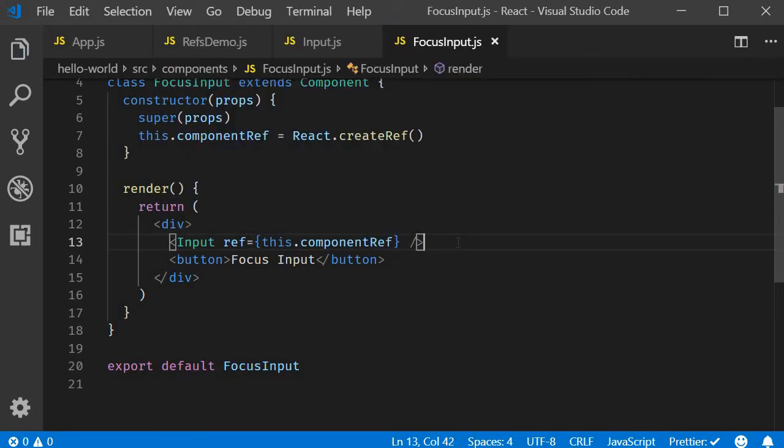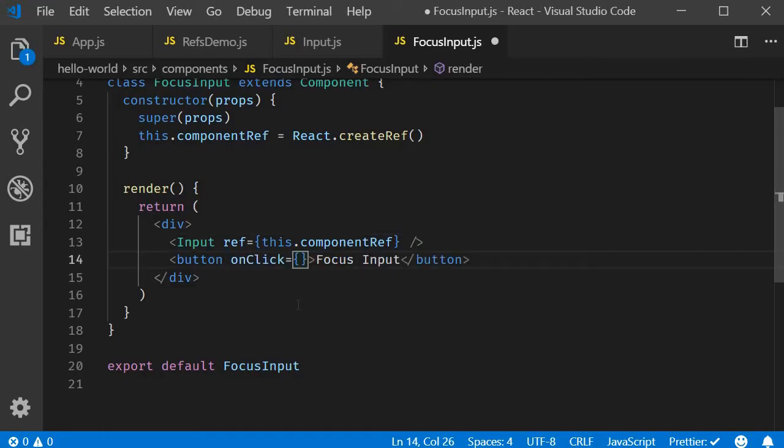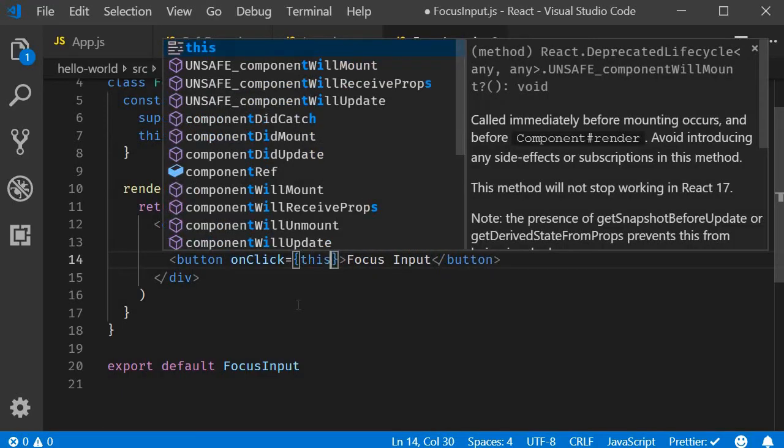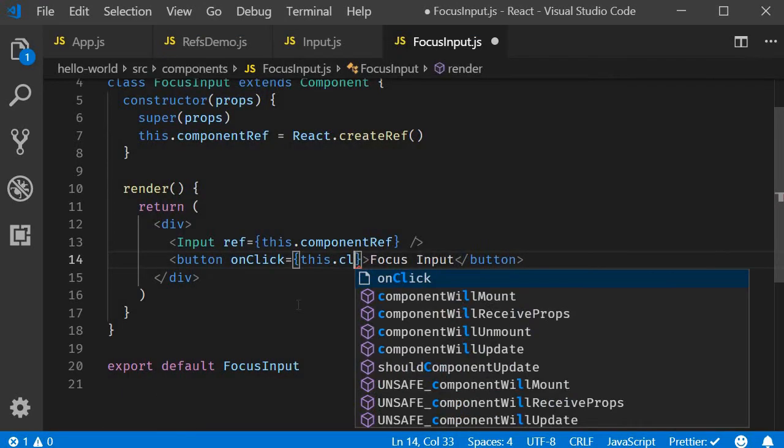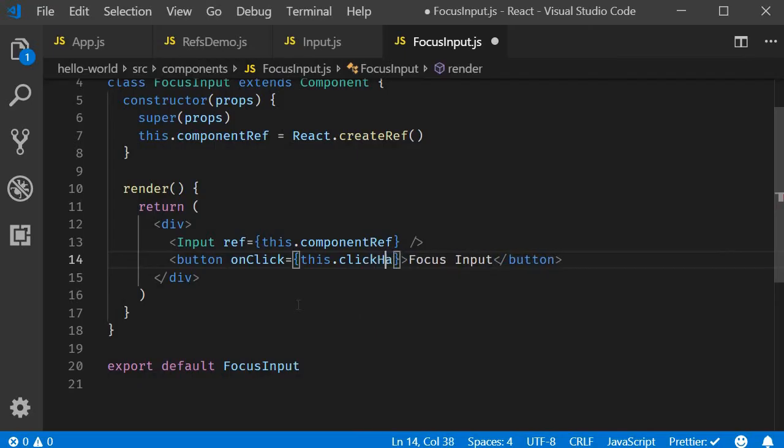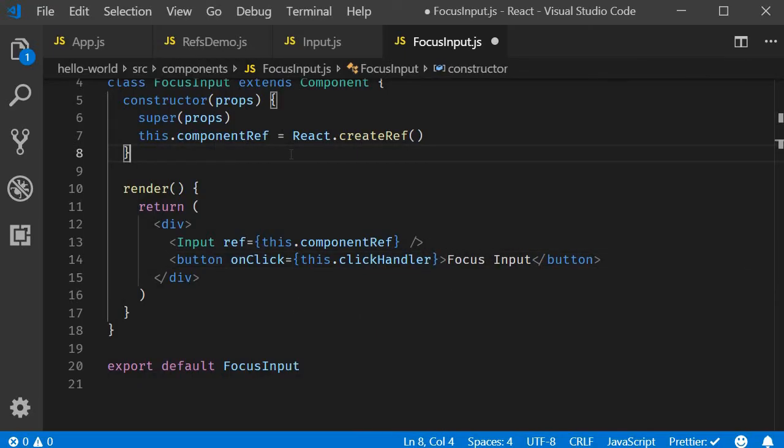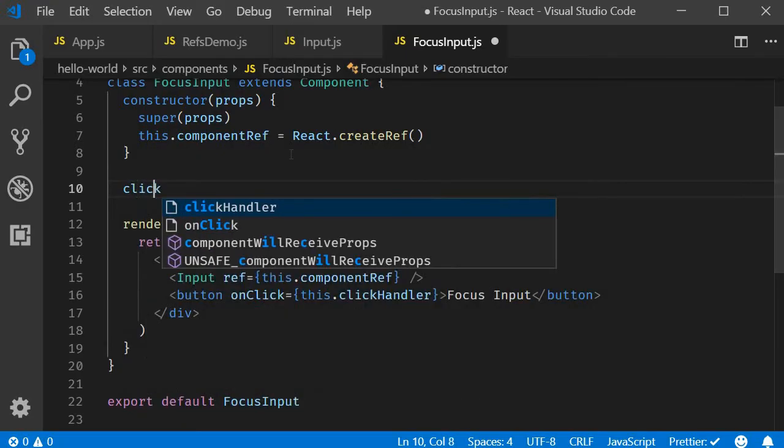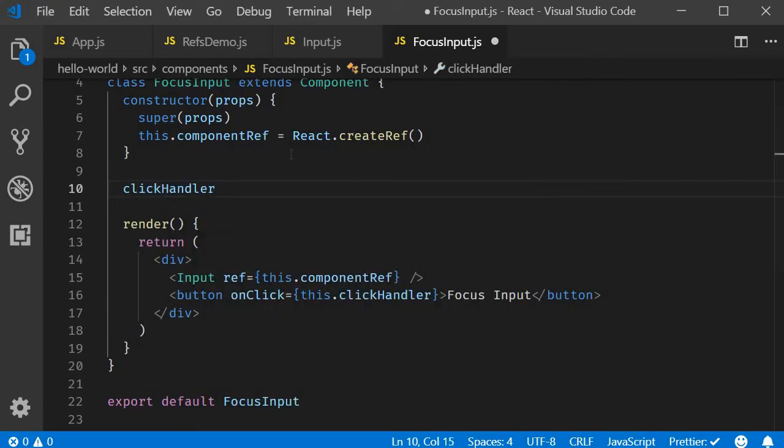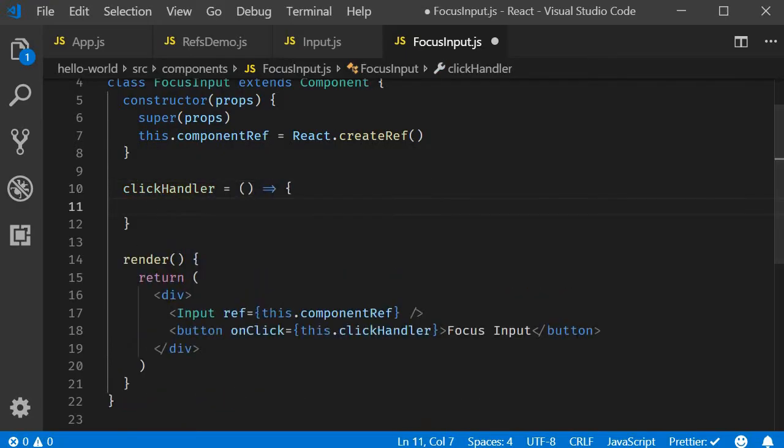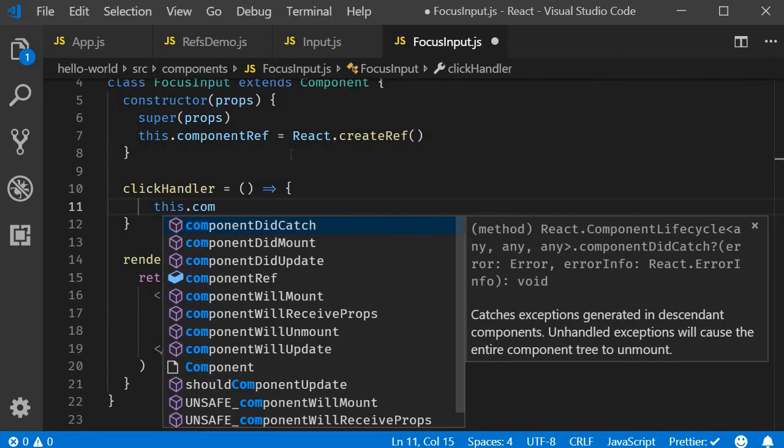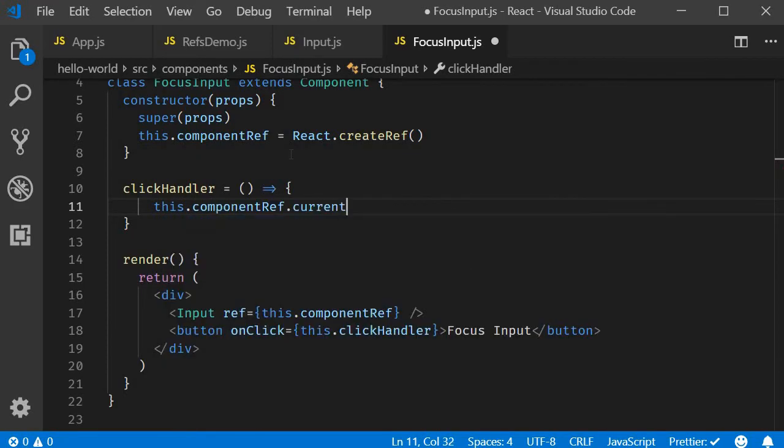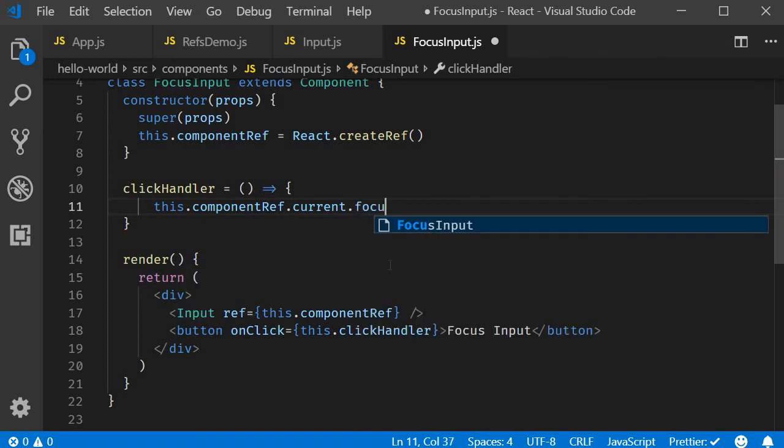The final step, add a click handler to the button and within the click handler, call the child component method using the ref. So onClick is equal to this.clickHandler, which can be defined right after the constructor. clickHandler is going to be equal to an arrow function. And within the body, this.componentRef.current, which gives us access to the input component. And then we can call the focusInput method.